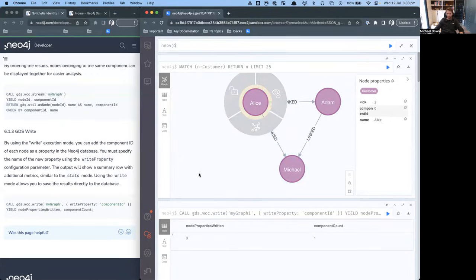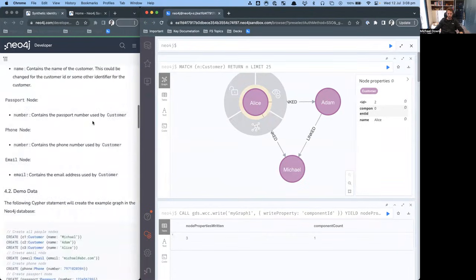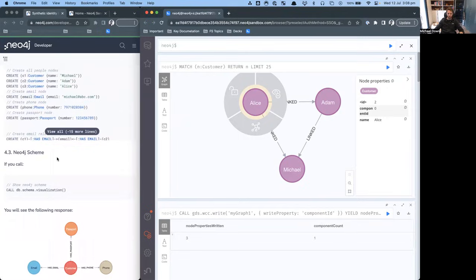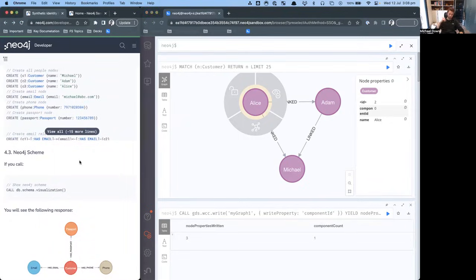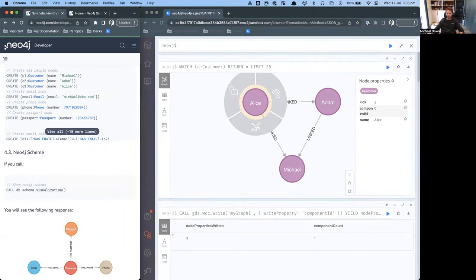That very quickly shows you how you can start with a very simple data model with some simple data to insert and go all the way through from writing quite simple queries to slightly more complex to running GDS algorithms, and showing you how that all works inside of Neo4j. I hope that was helpful. And I look forward to you reaching out if you've got any questions around anything that I've shown today.